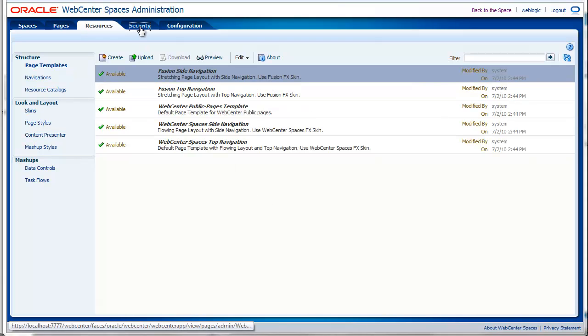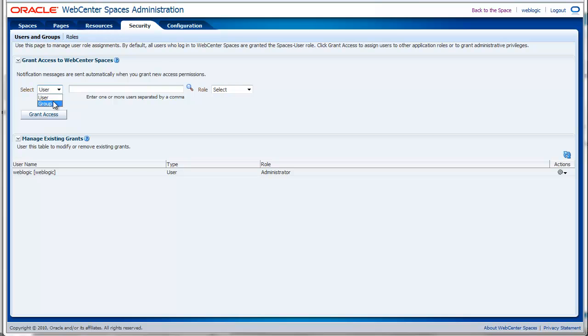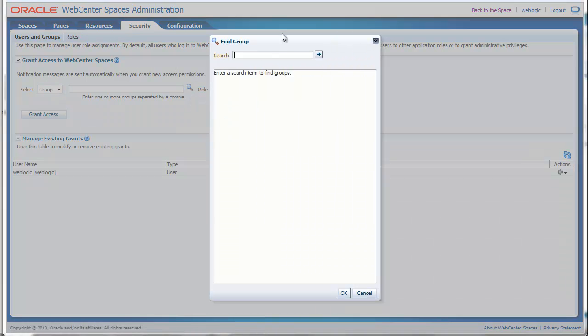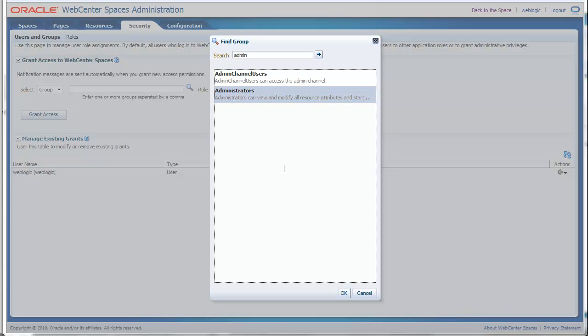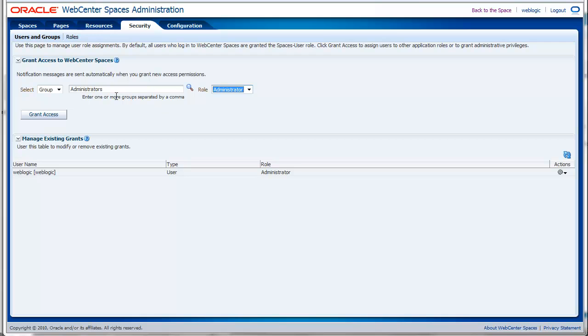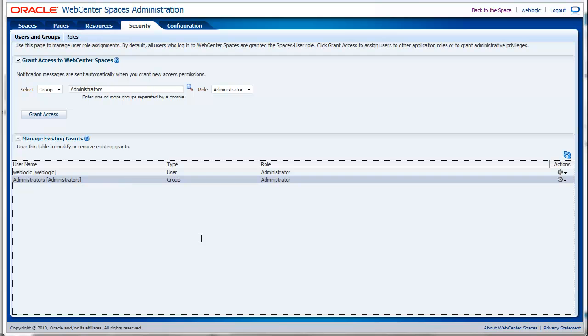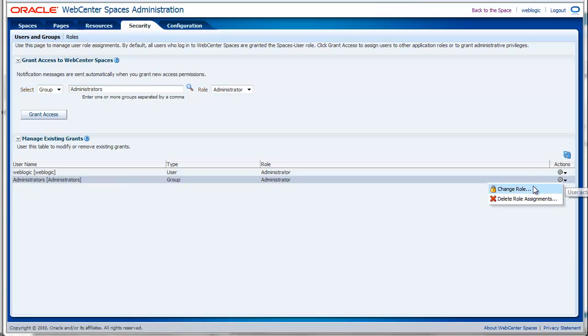On the security tab, we can grant access to users or groups. First we need to specify whether we want to grant access to a user or a group. Then we need to find the group or the user. You need to specify a part of the name, for example admin. Then you will find the results. You select the group or the user that you want to grant access. Then you need to specify which role. So now I will grant the administrators group the administrator role. I grant access and it will appear here in the overview. You can also remove the access by specifying delete role assignment.